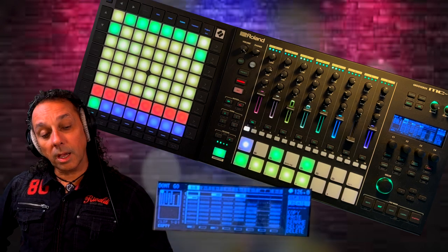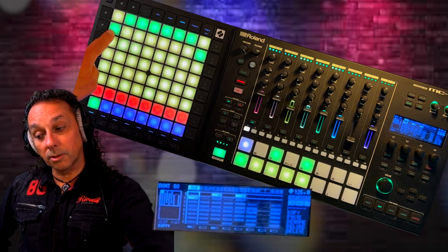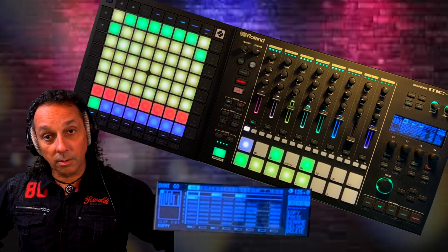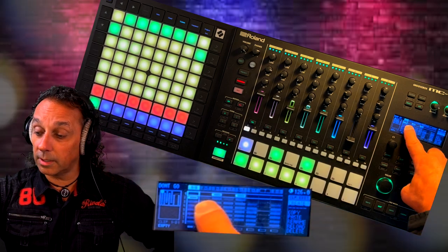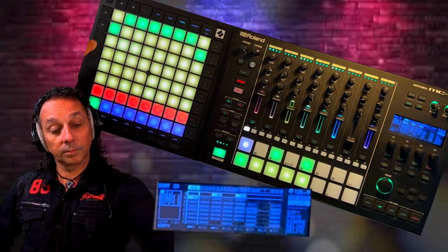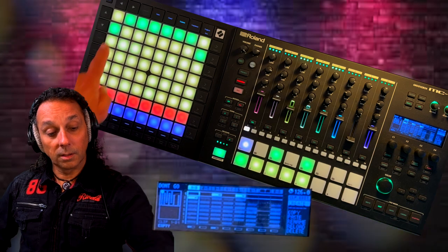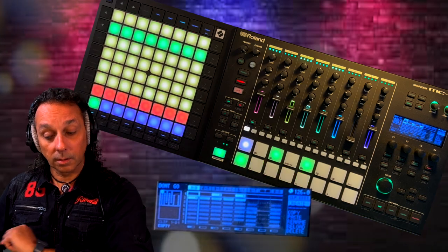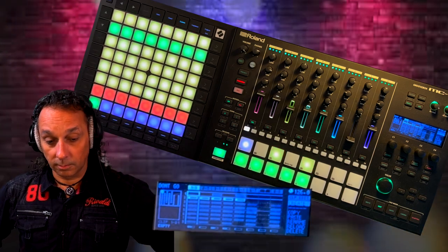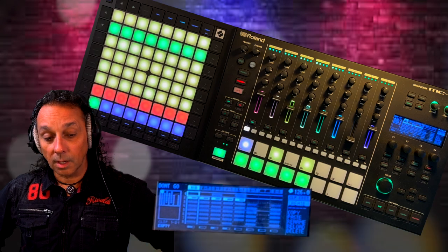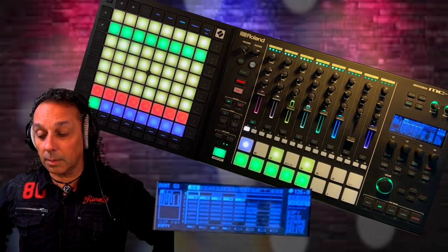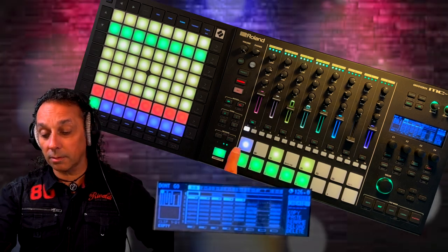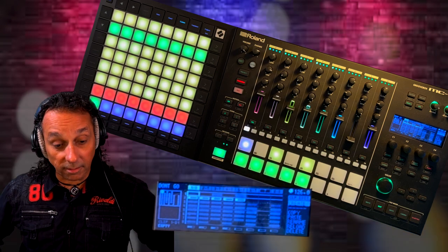So now I triggered drum pattern number two. That is also number two here. And as you can see it matches the things on the MC 707 as well.